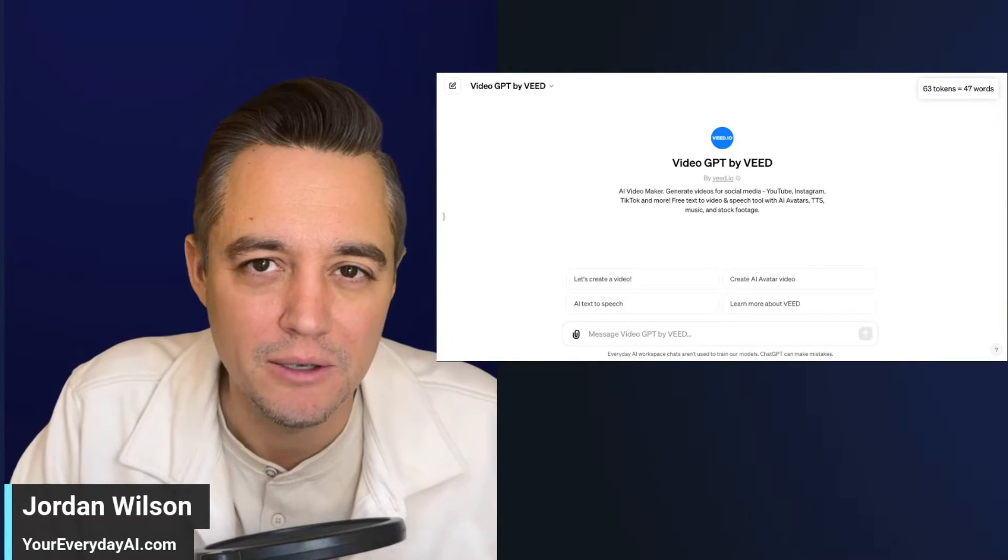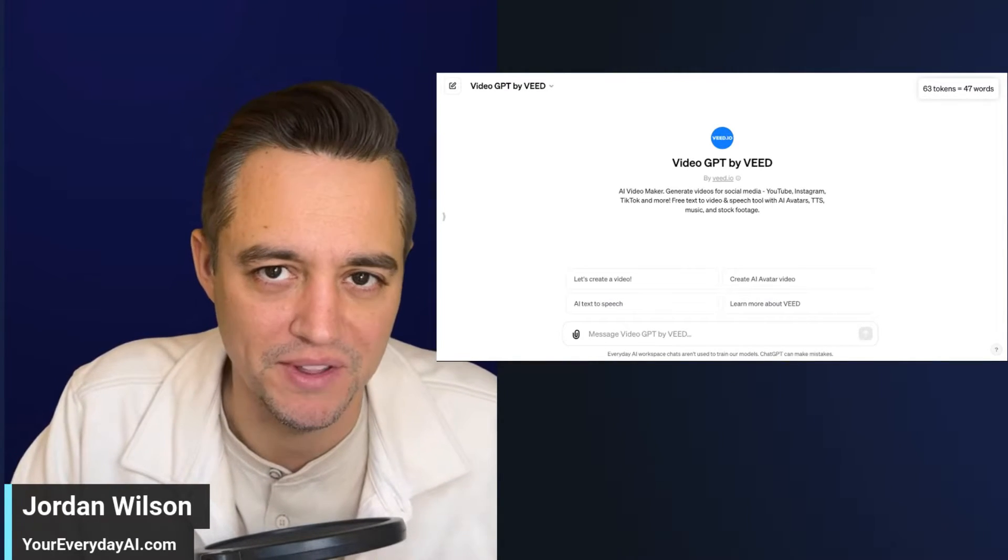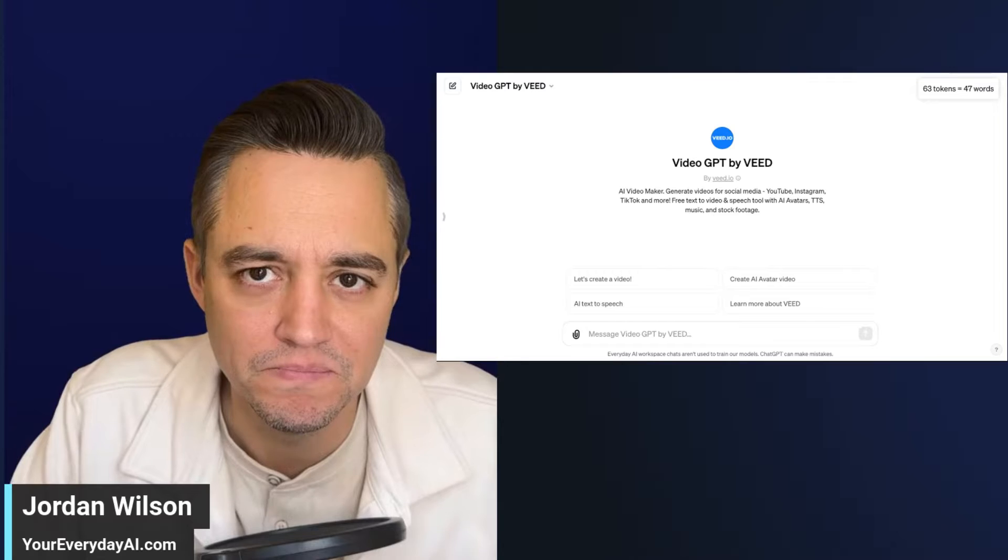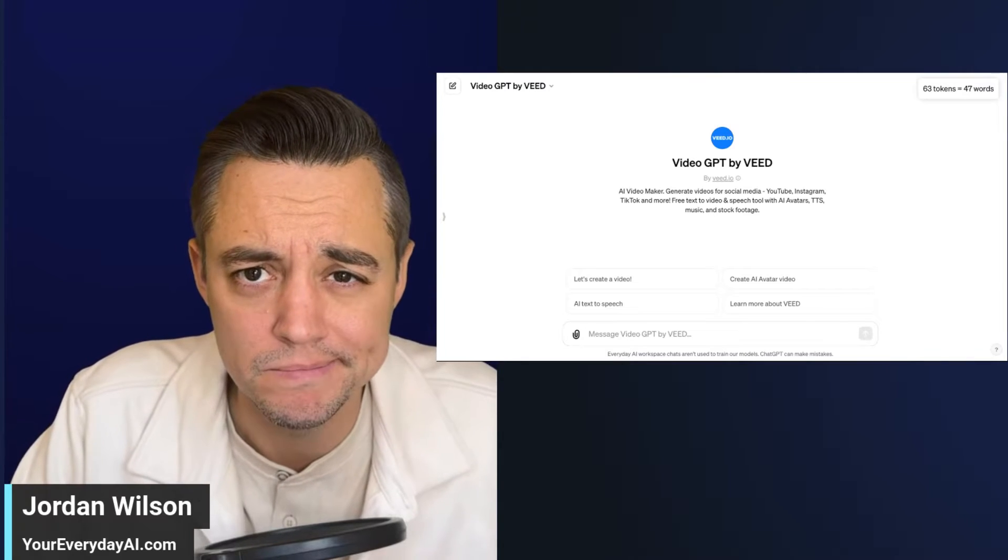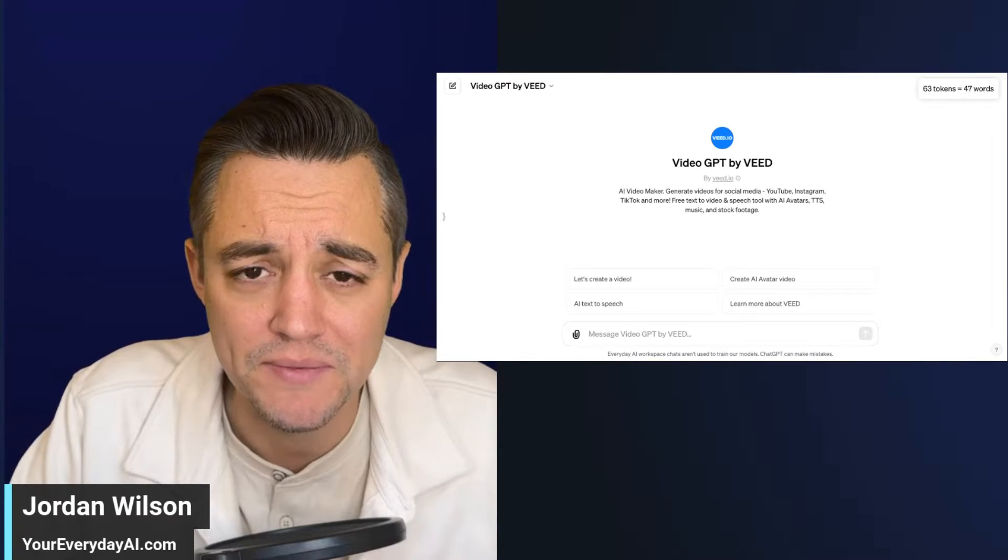Can you really create a video just with text with this GPT? Let's find out.